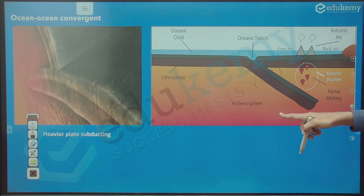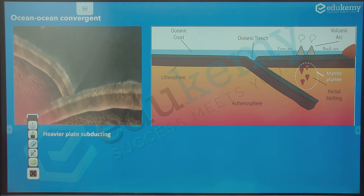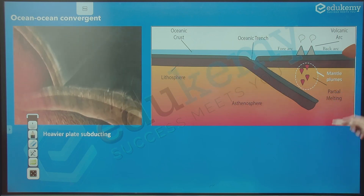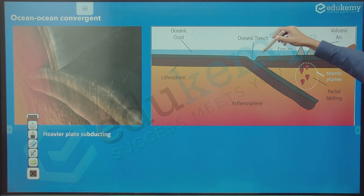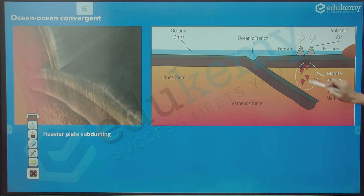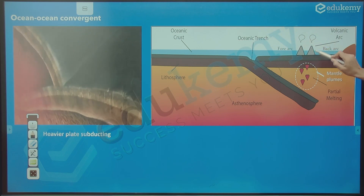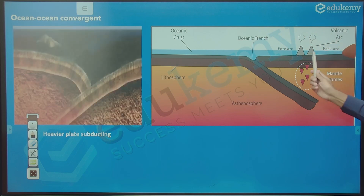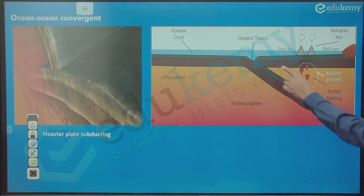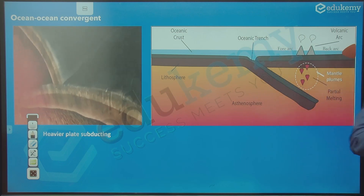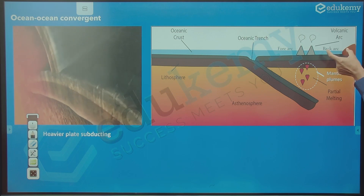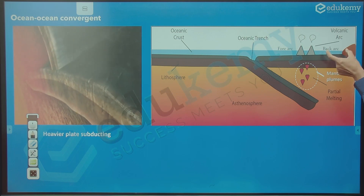In ocean-ocean convergence, the heavier plate goes underneath. We have a trench, and magma rising creates volcanic islands on the side of the trench. The side facing the trench is called the fore arc, and the other side is the back arc, which is like a marginal sea.